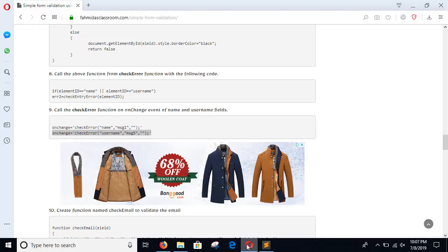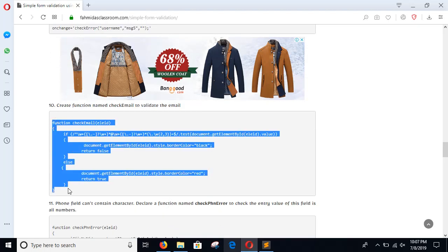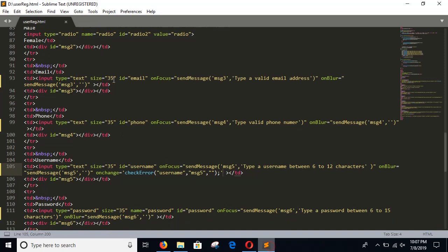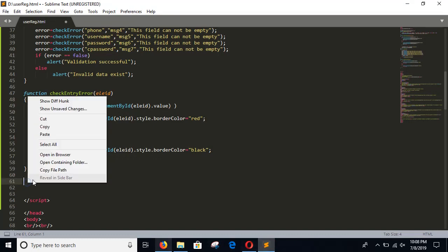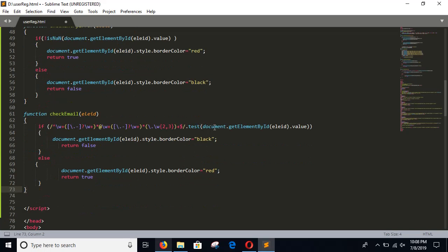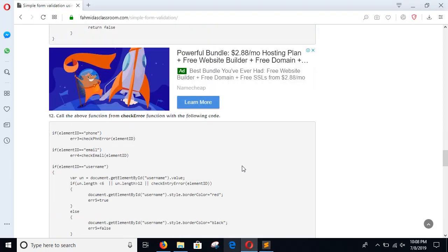Save the file and go to Step 10. To validate the email address, add the checkEmail function in the script section and paste it there. This function will check the value of the email address field against a regular expression pattern for email validity. If it returns true, a red border will be displayed on the field and it will return false.